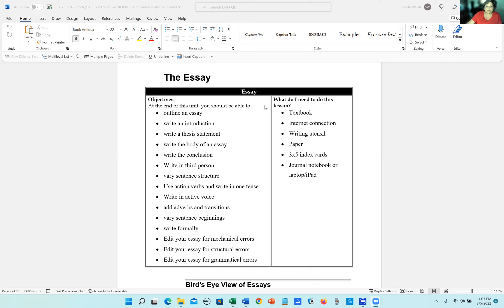So the first thing you're going to learn is how to outline an essay, write an introduction thesis statement, the essay body conclusion, how to write in third person, vary your sentence structure, use action verbs, and write in one consistent tense.